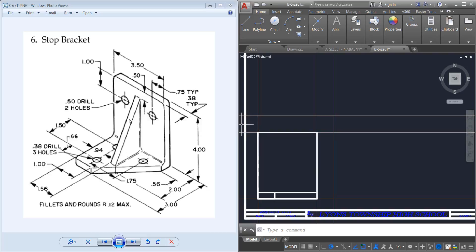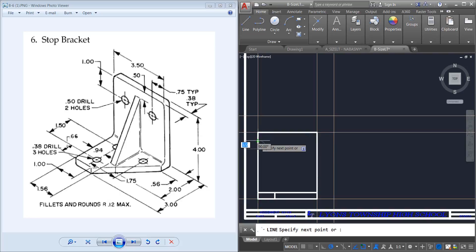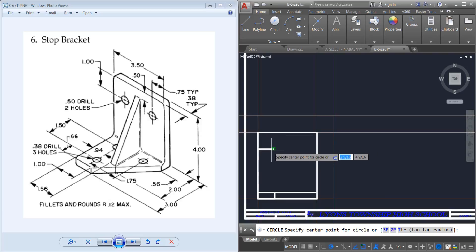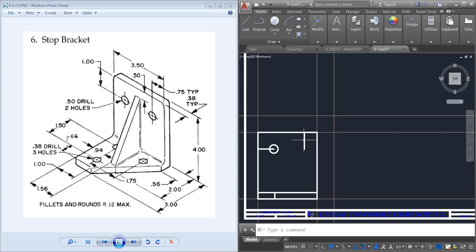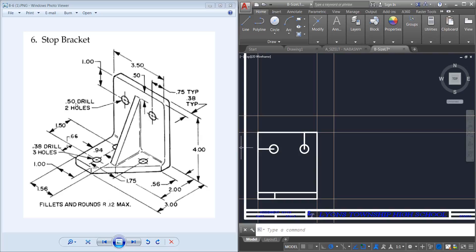Then I need these circles. One inch down and then 0.94 over — so I'm going to go one inch down and then 0.94 over, and then do a circle. That has a 0.5 drill, so diameter 0.5. Then the other one is 0.75 in and one down, so 0.75 in, one down — do a circle, another diameter of 0.5. It has the same dimension: two holes, 0.5 drill.